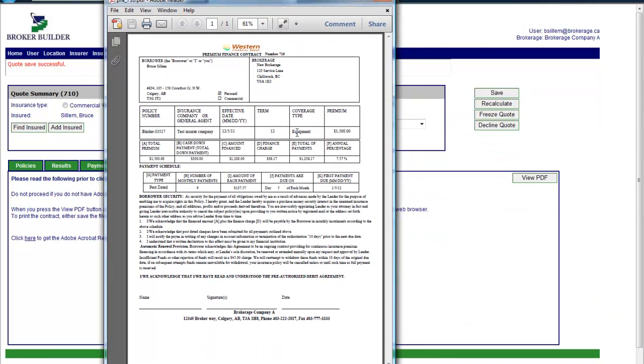And we have many different custom types of contracts. Or a broker can have their own template that we would put into our system. They can use one of our existing ones or come up with their own, whatever they like.